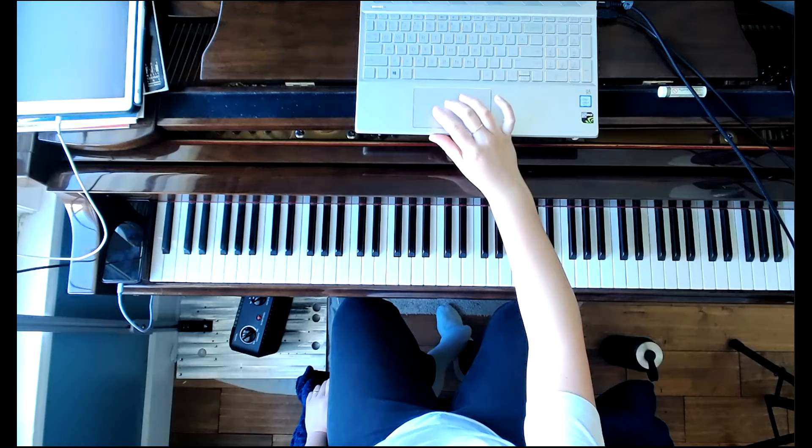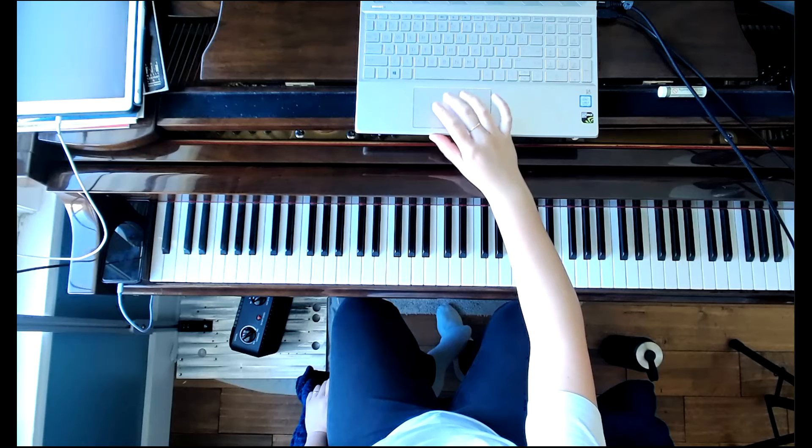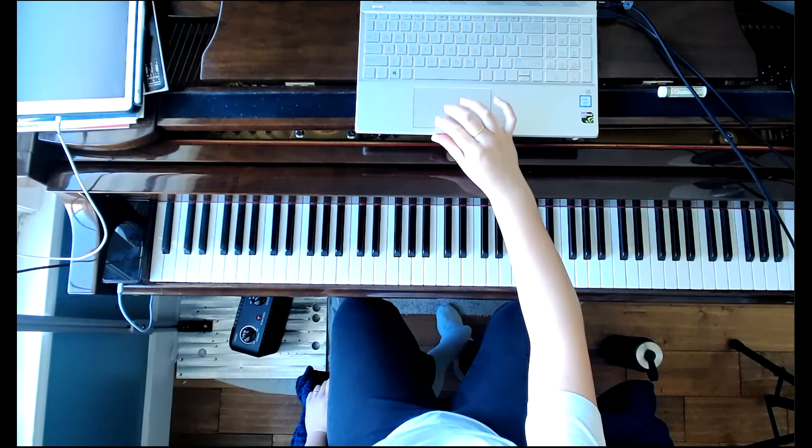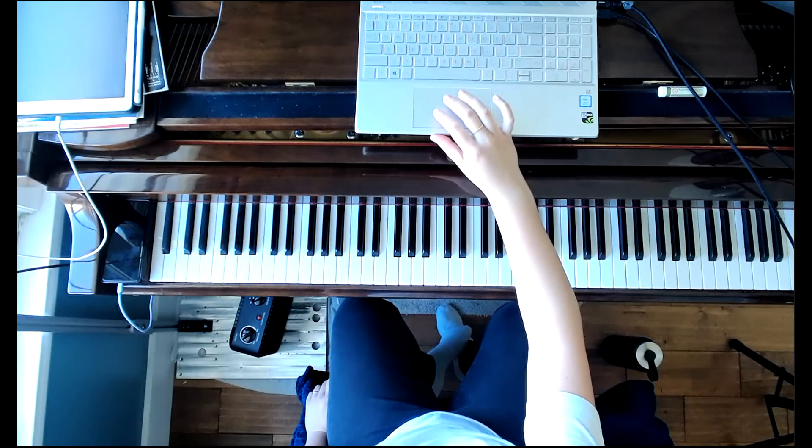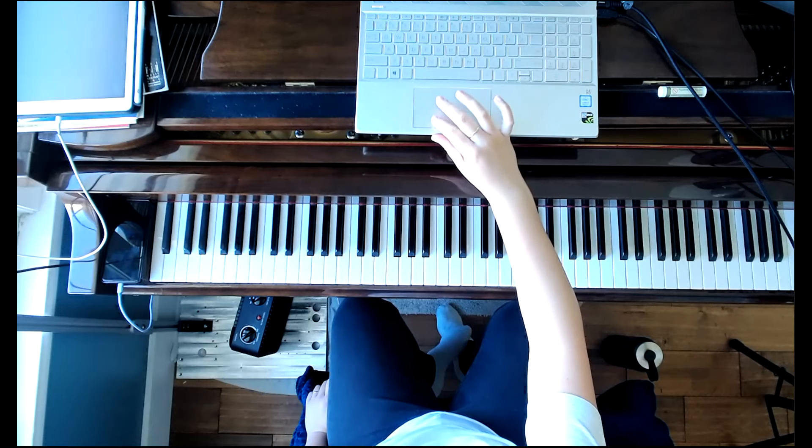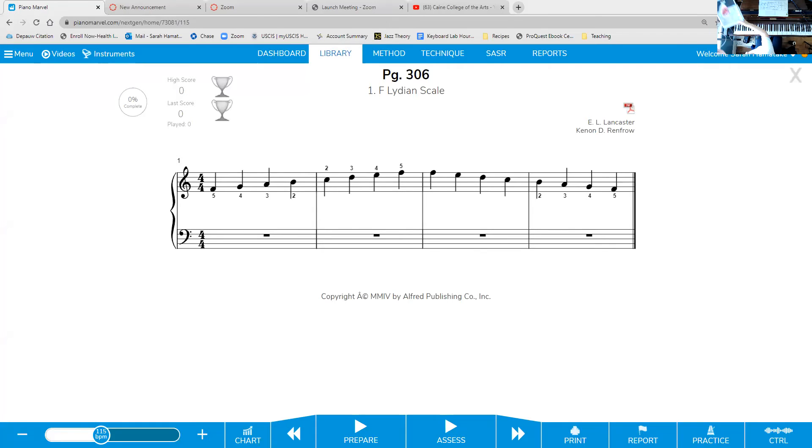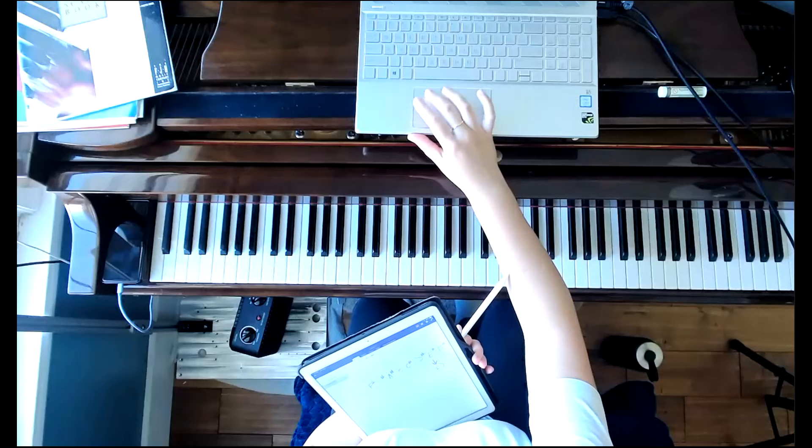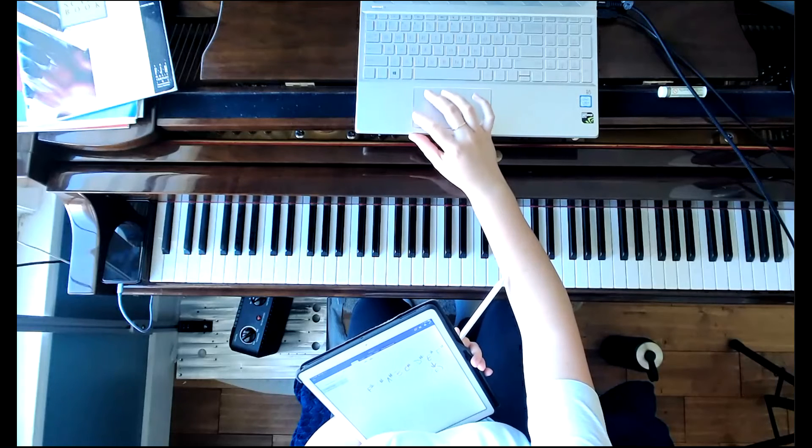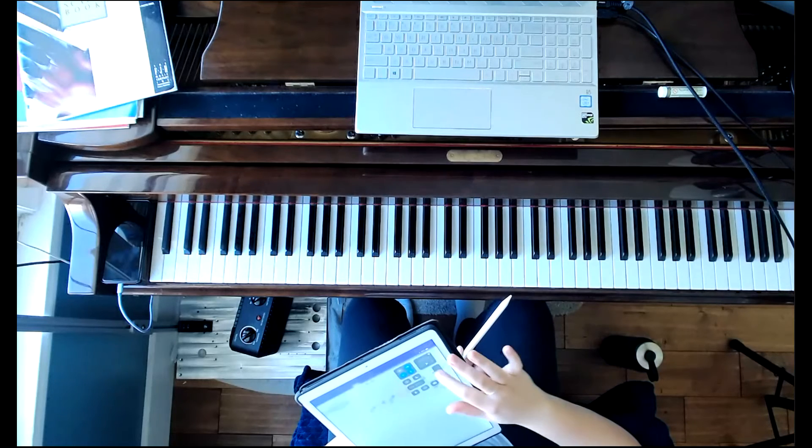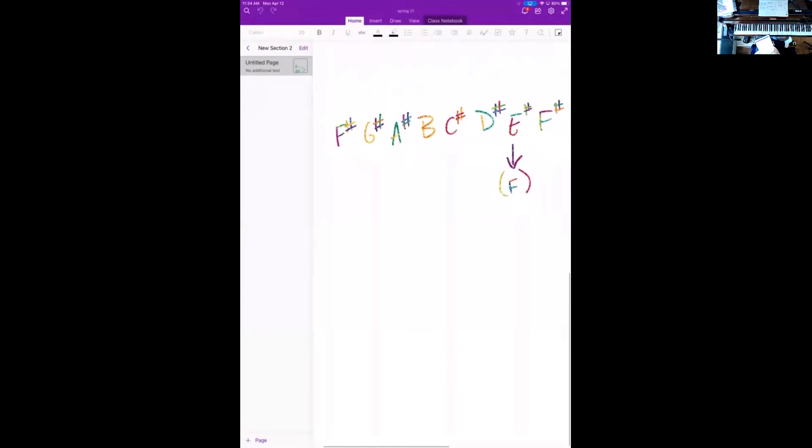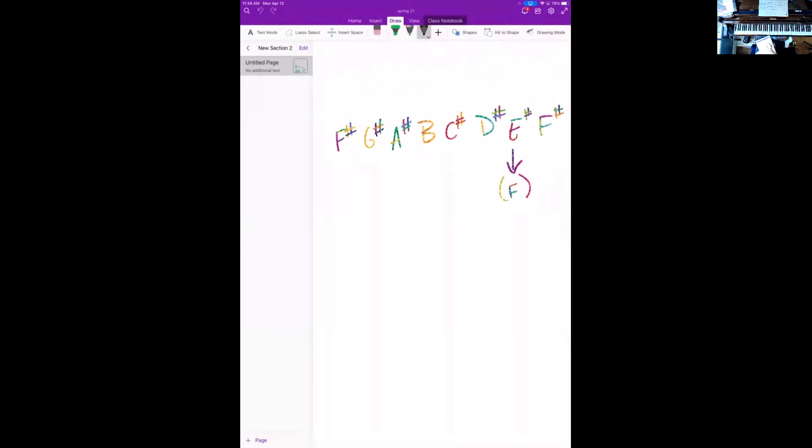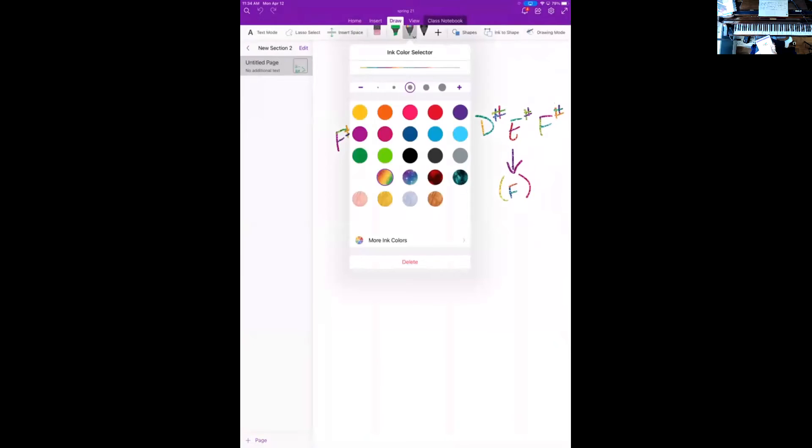So this week we are working on modes. I don't know what you guys have covered in your theory classes. Probably theory one since it's spring semester. So in your theory classes, if you haven't already, at some point you will hopefully talk about modes. If you don't, this is your introduction to modes. I'm actually going to switch and show you my iPad and take a few notes for you to reference.